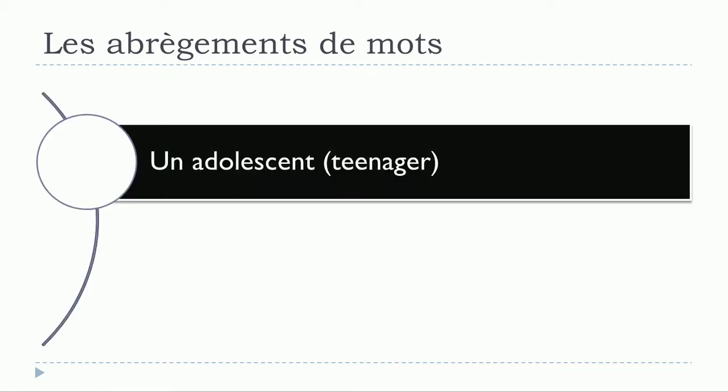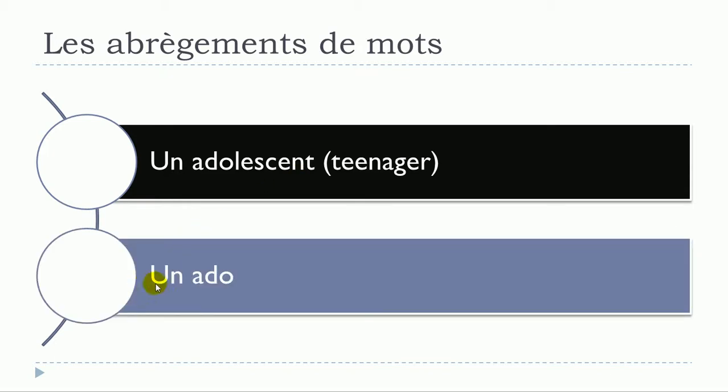Un adolescent. Un adolescent. In most cases when people speak, they will use un ado. Un ado. So un adolescent will become un ado.